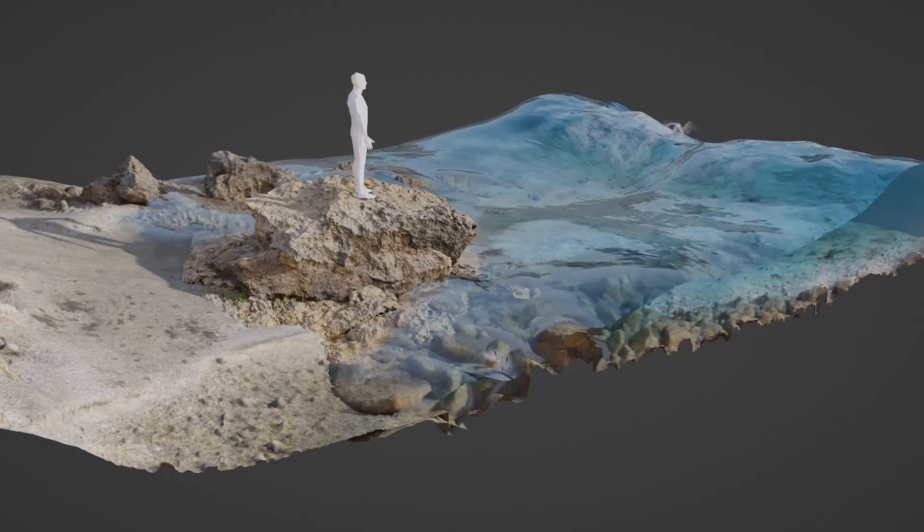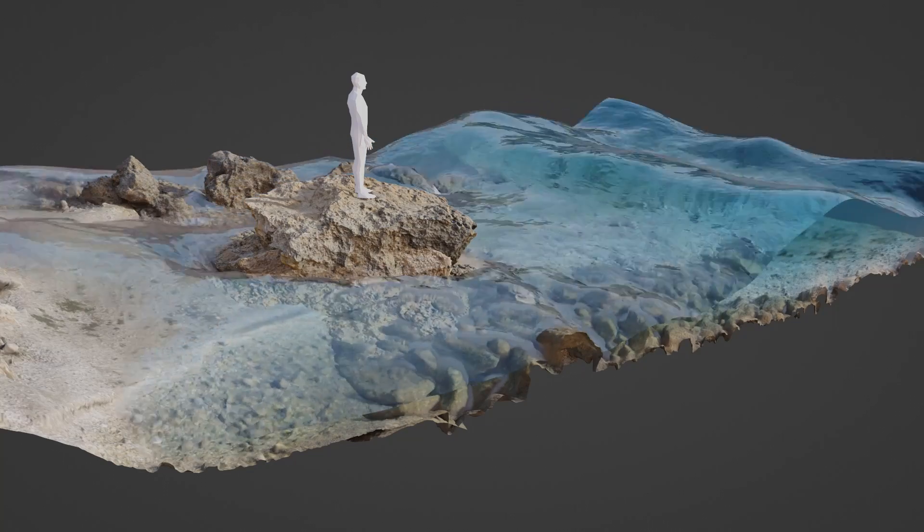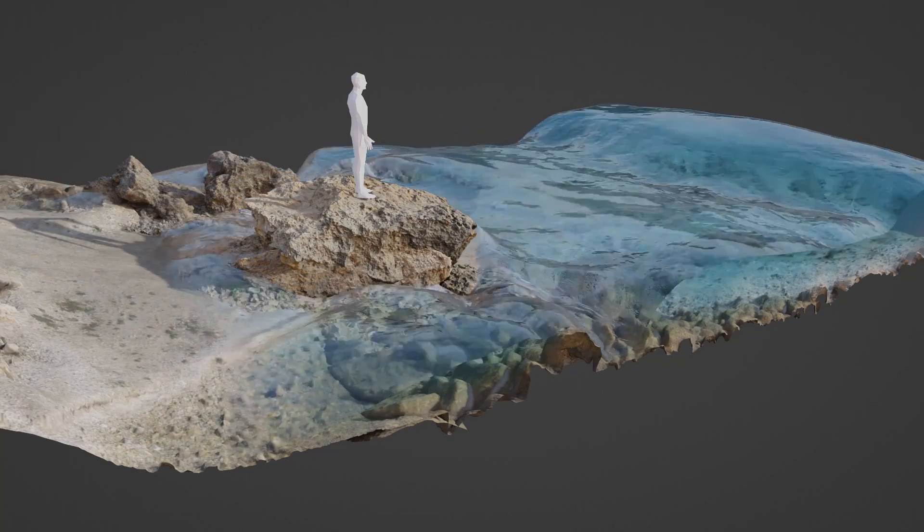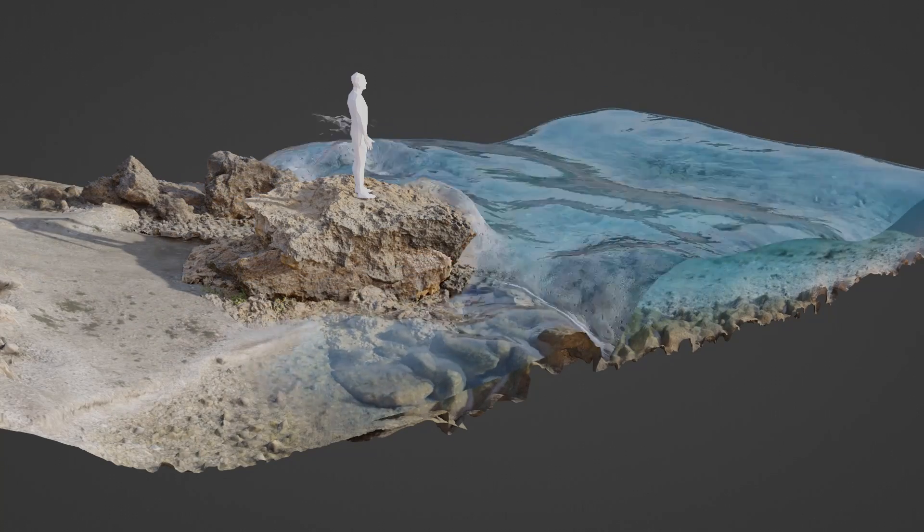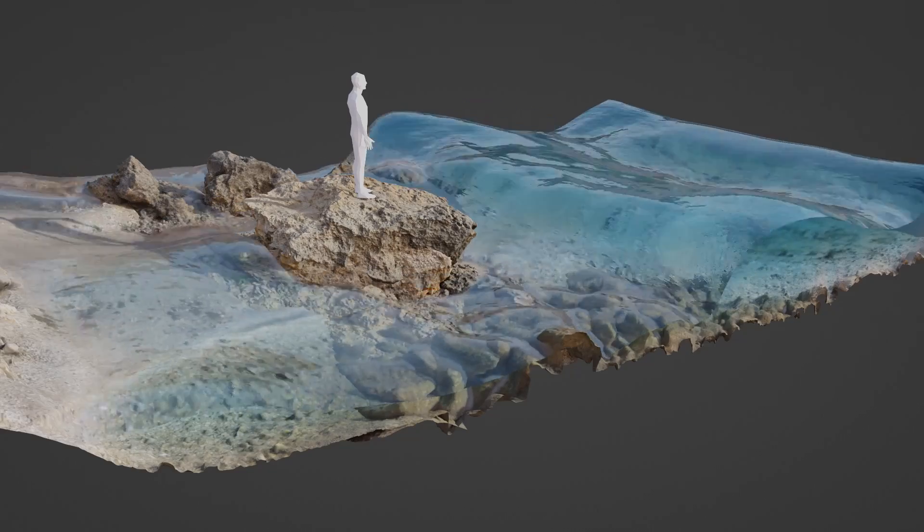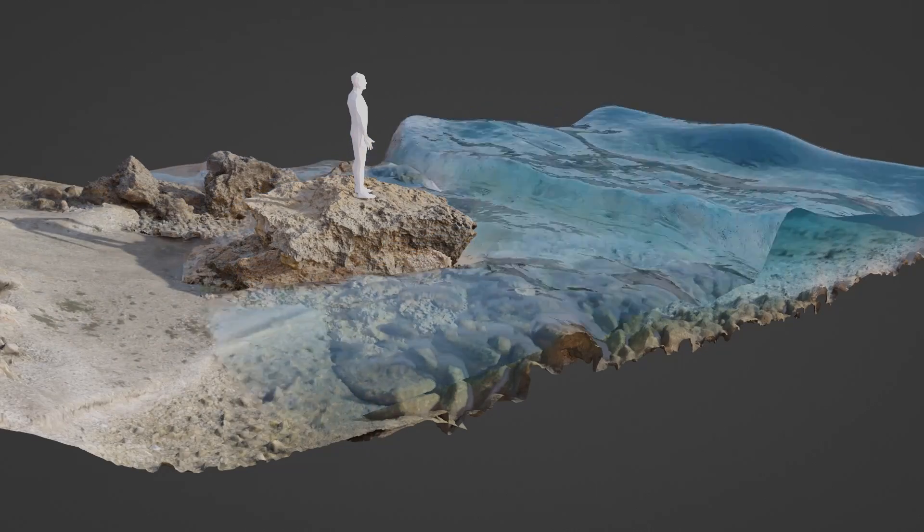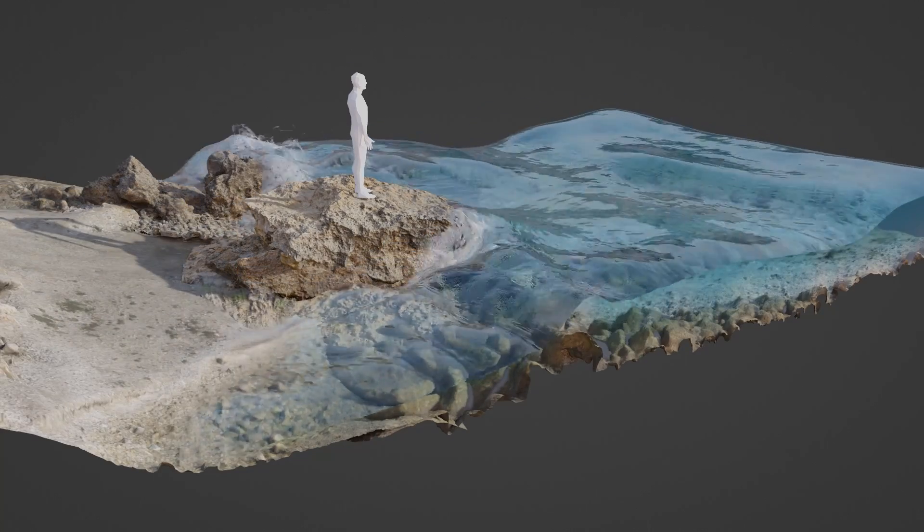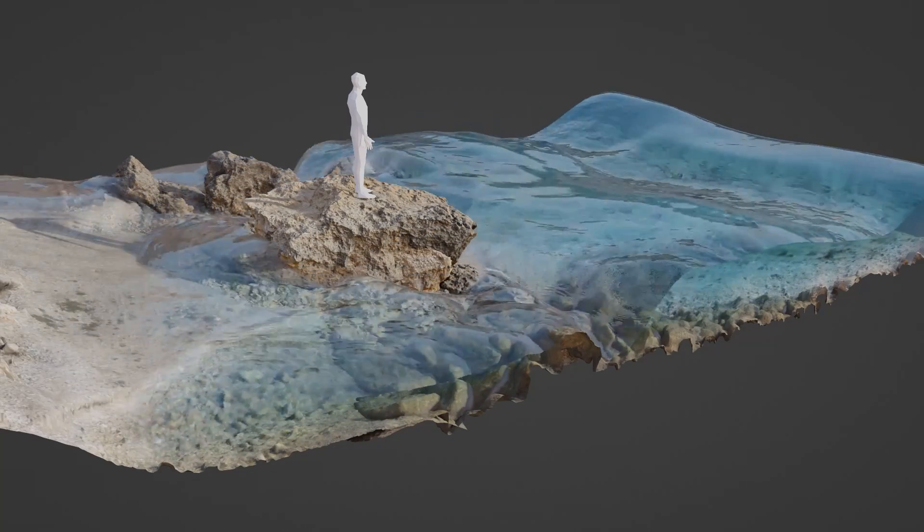So under the hood, Cell Fluids is actually a geometry nodes and simulation nodes setup and it creates these cool and convincing water simulations in real time. And that is amazing.